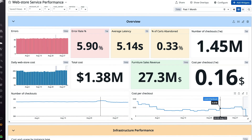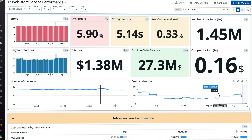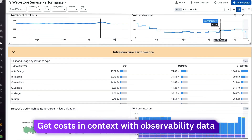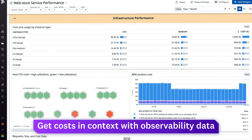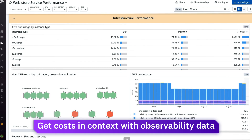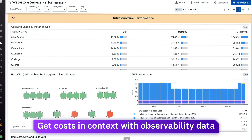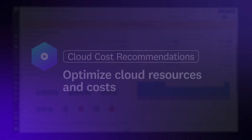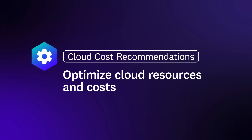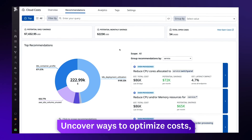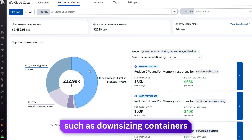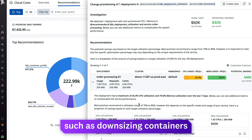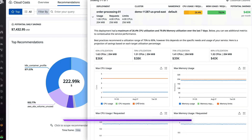Datadog dashboards enable you to create a single view that presents costs alongside observability data, helping engineers better identify opportunities to optimize costs. Additionally, Cloud Cost Recommendations analyzes your observability data to uncover ways to optimize costs, such as safely downsizing containers and deleting unused resources.